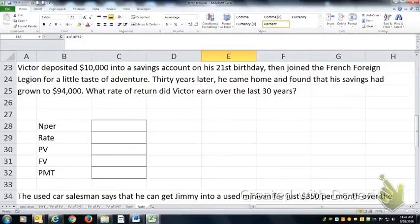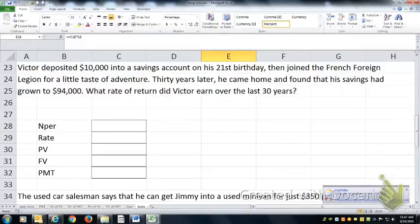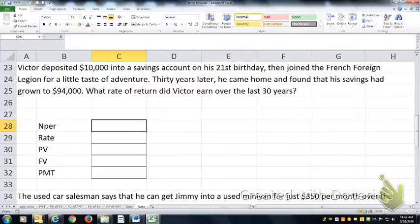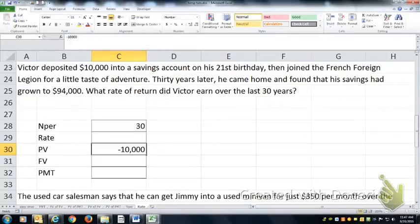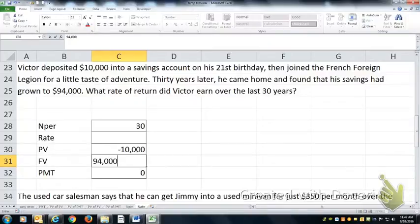Victor deposited $10,000 in his savings account on his 21st birthday, joined the Foreign Legion, came home 30 years later and found his savings had grown to $94,000. What rate did he earn? So he was gone for 30 years — he took $10,000 out of his pocket the day he left, didn't add anything to it, and came back able to put $94,000 back in his pocket.